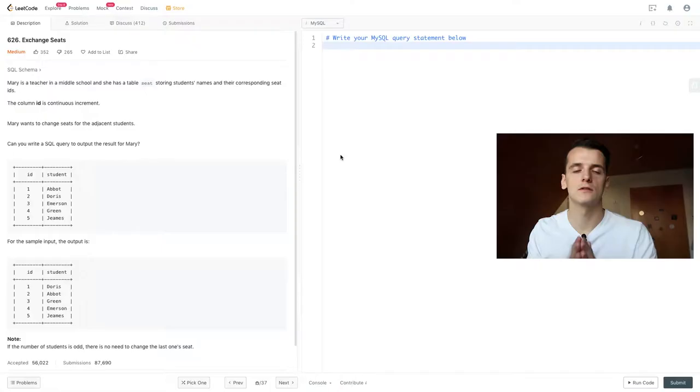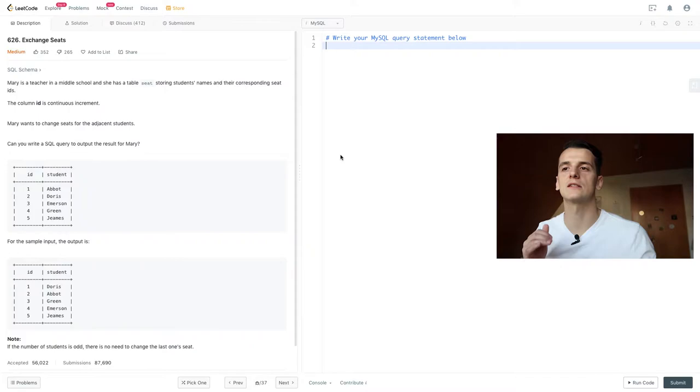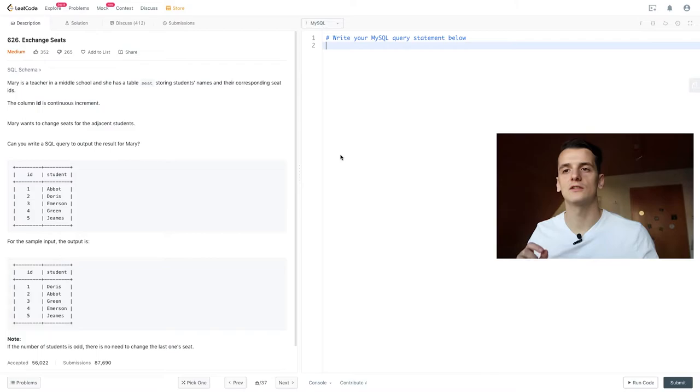So our task is the following. Mary is a teacher in a middle school and she has a table of seats storing students' names and their corresponding seat IDs. Column ID is continuously incremented, that means it goes up by one for each row, it's pretty much a row number.